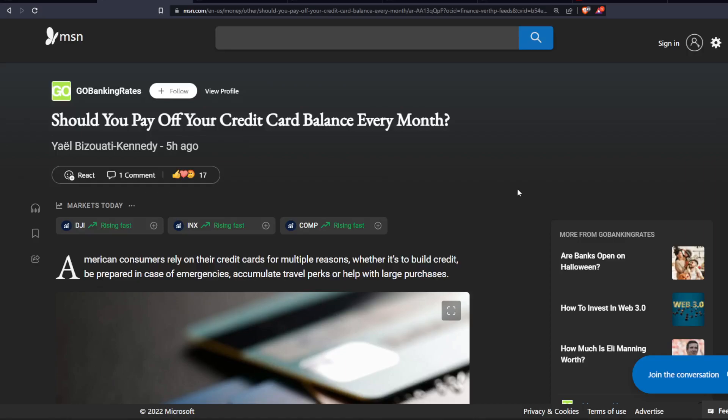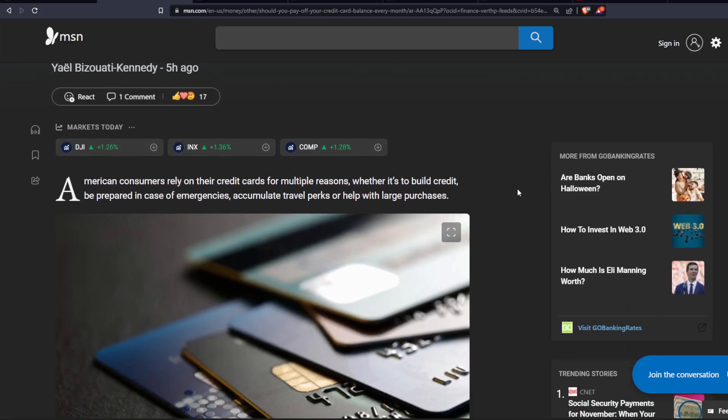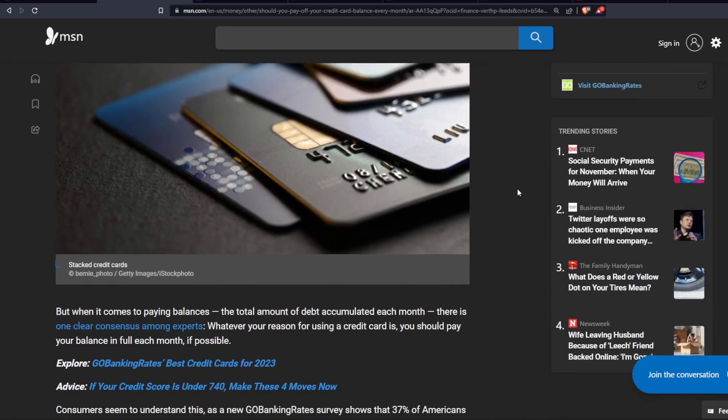Should you pay off your credit card balance every month? American consumers rely on their credit cards for multiple reasons, whether it's to build credit, be prepared in case of emergencies, accumulate travel perks, or help with large purchases.